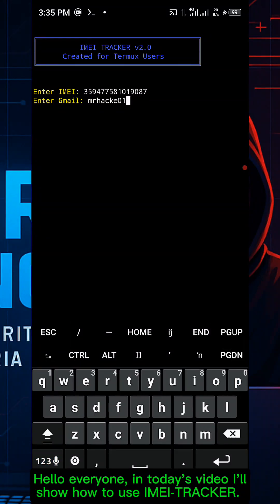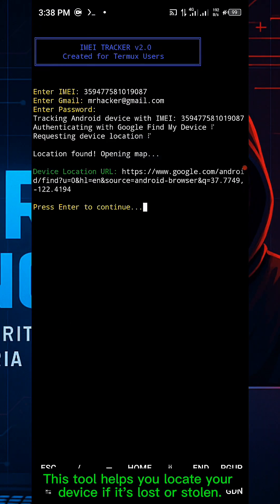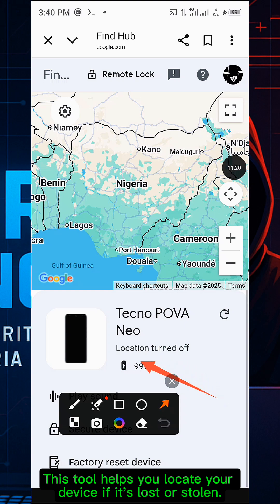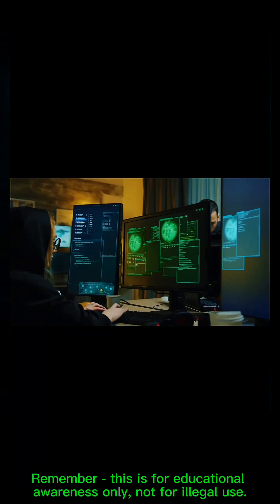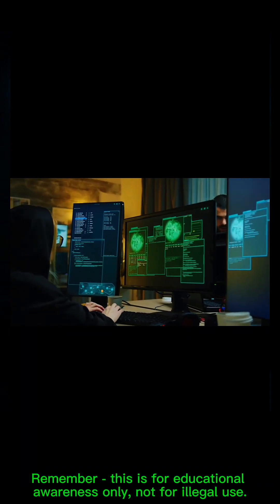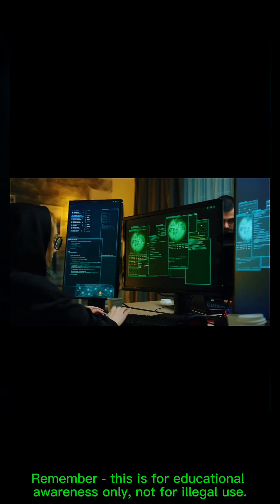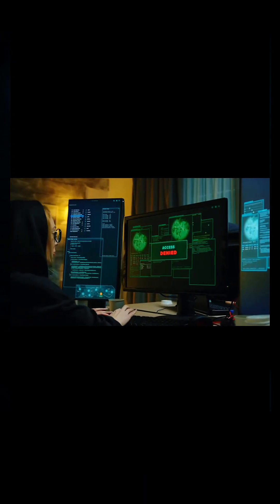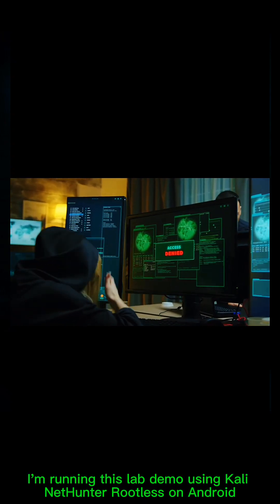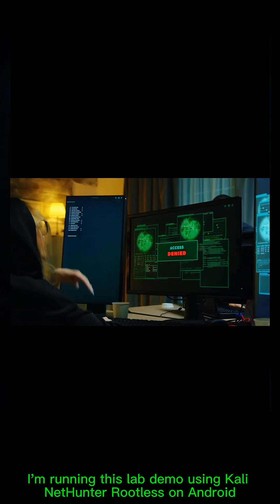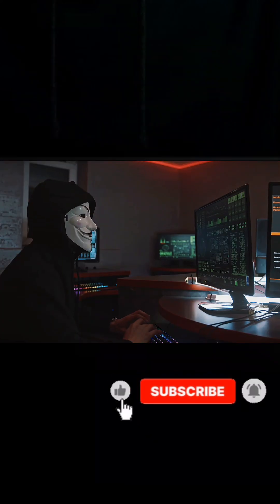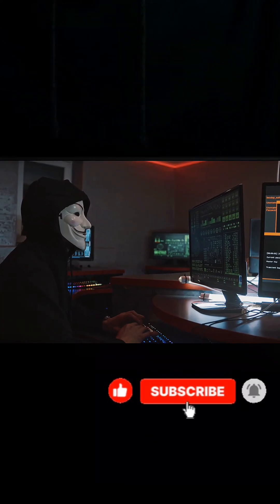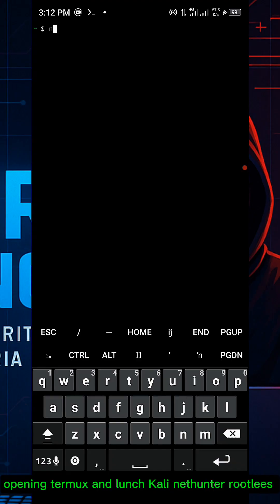Hello everyone, in today's video I will show you how to use IMEI tracker. This tool helps you track your device if it is lost or stolen. Remember, this tool is for educational awareness only, not for illegal use. I am running this lab demo using Kali NetHunter rootless. Please don't forget to hit the subscribe button.